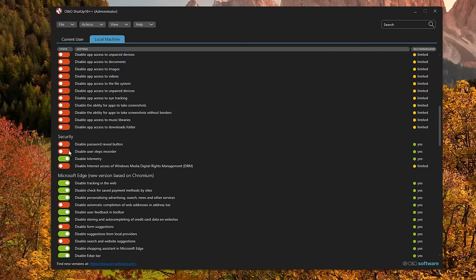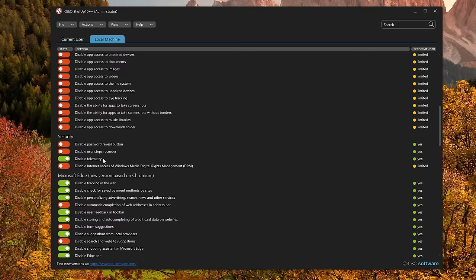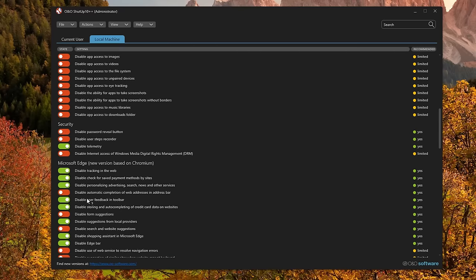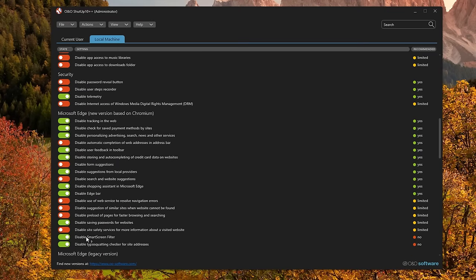If we scroll down, you've got some security settings as well. Disable telemetry here. Microsoft is quite sneaky. They have telemetry baked into almost every component, so you have to do this individually. Same thing on Microsoft Edge. So you have a ton of settings here. You have to disable personalizing, advertising, search, news and other services, suggestions from local providers, shopping assistant, edge bar, smart screen filter.